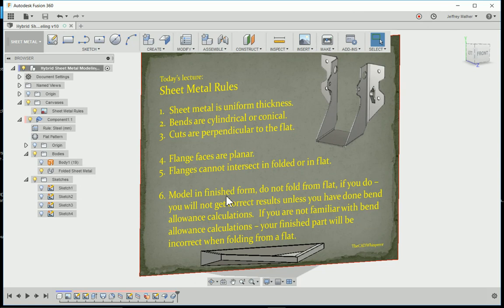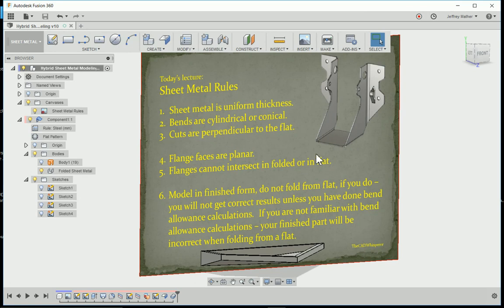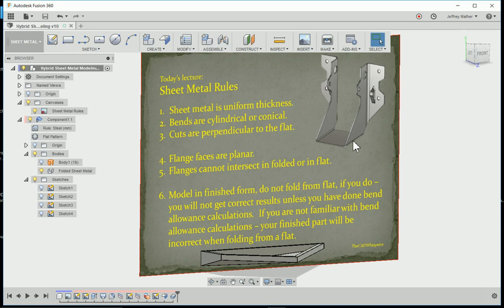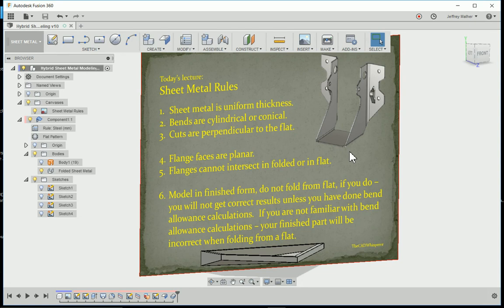It's a good practice to always model your part as you want it finished, to the dimensions that are finished dimensions. Don't try to start out from a flat pattern and fold it up the way it's done out on the shop floor. In CAD software, you go the other way around. You model in the finished form to the dimensions that it's going to go into the assembly, the dimensions that the customer is going to pay for, and then you have the software give you the flat pattern.